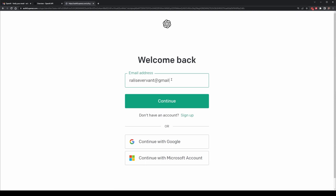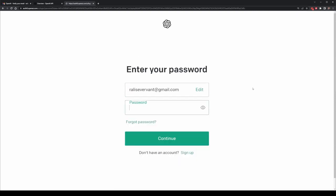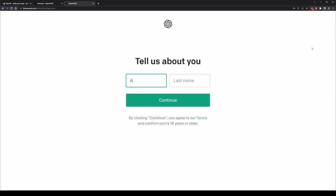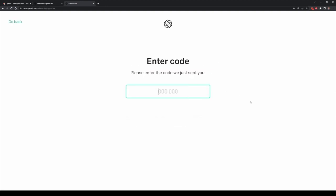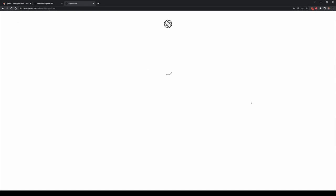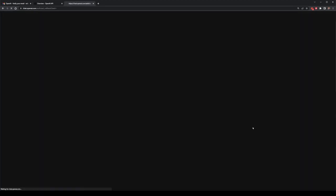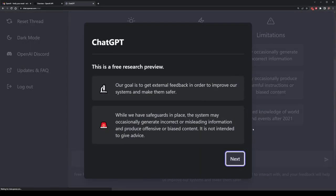I'm going to put in my email address as well as my password, and this will now take me to ChatGPT. As this is the very first time I'm using it, I need to fill out just a few more details — my name as well as my phone number, which will verify my account. This will send me the two-step verification code. And finally, we're now in ChatGPT and can start to use it.